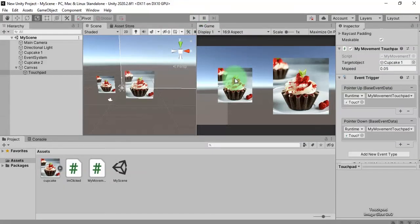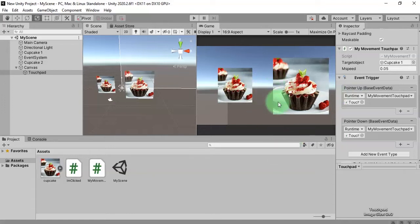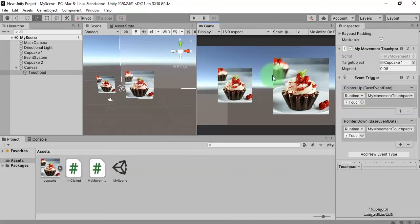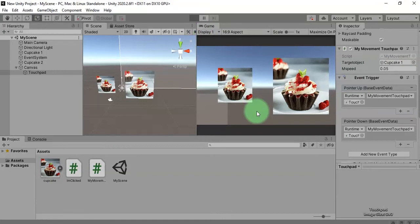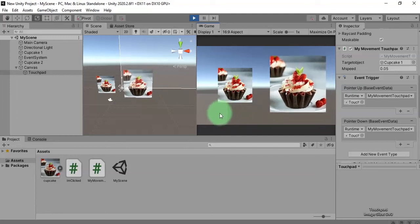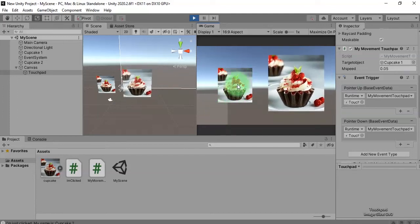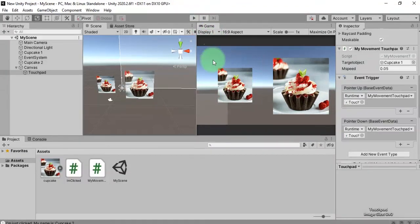You may ask: what if we want to move both objects? How do we move one object after clicking it, and then move the other object after clicking it? Right now I can only move this cupcake, but what if I want to move the other one? I'm going to show you how.